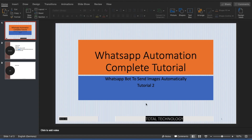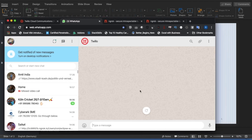What's up guys, this is Ronnie, welcome back to our channel Total Technology. This is Tutorial 2 and today's topic will be on how to send images using WhatsApp bots. In the last video, Tutorial 1, we saw how to respond to an incoming message automatically using Python and Twilio API. In this video we'll see how to respond to an incoming message with an image or photo using Python and Twilio API.